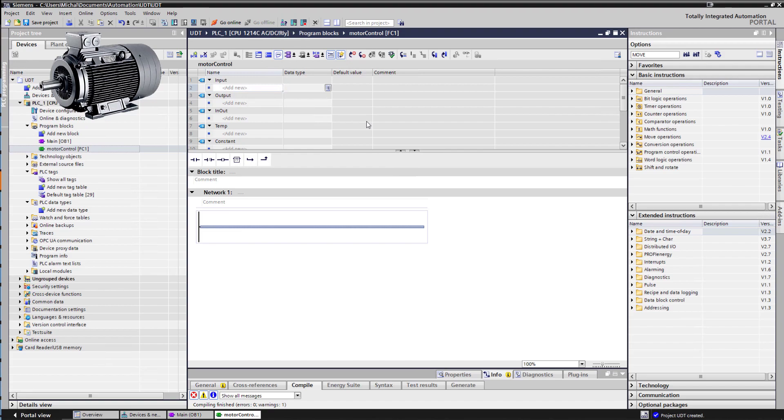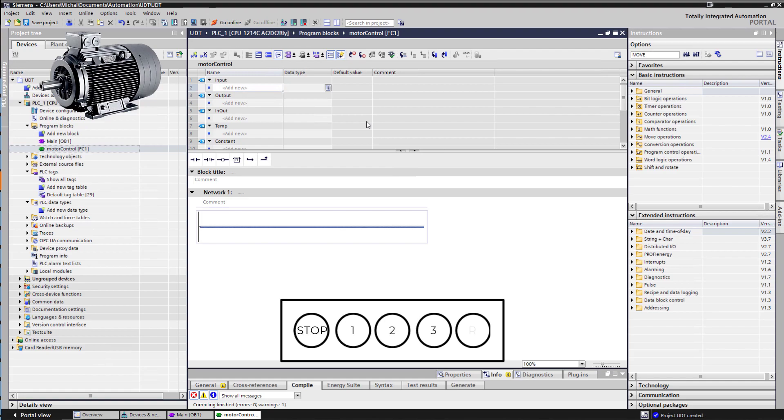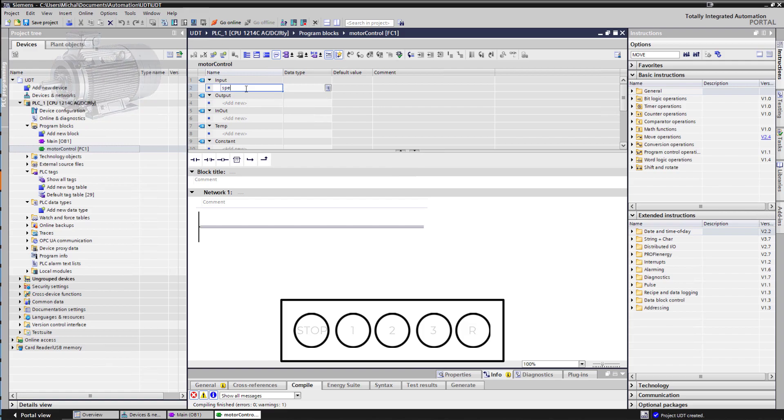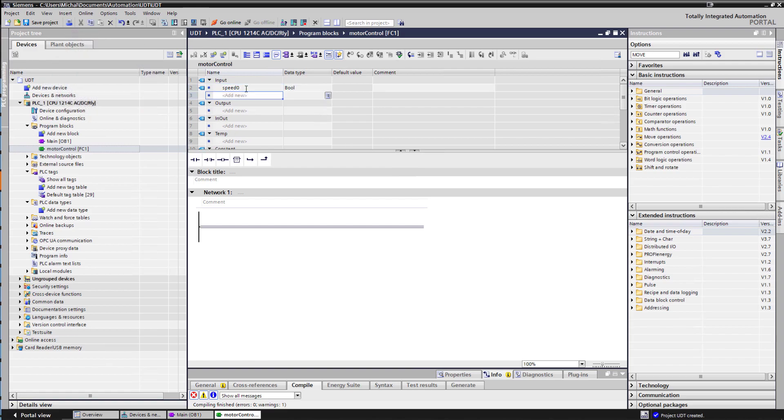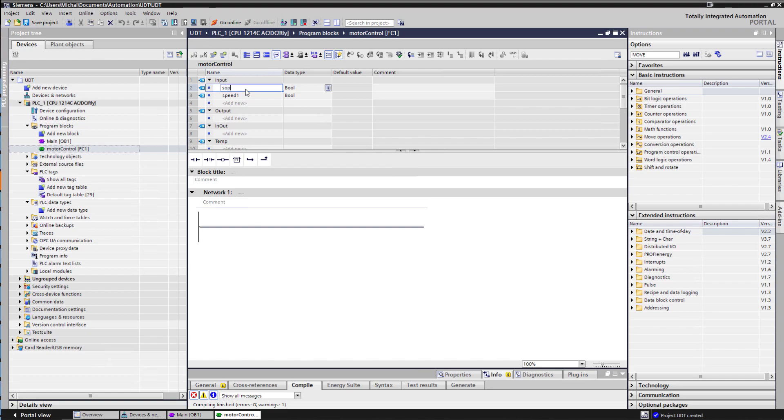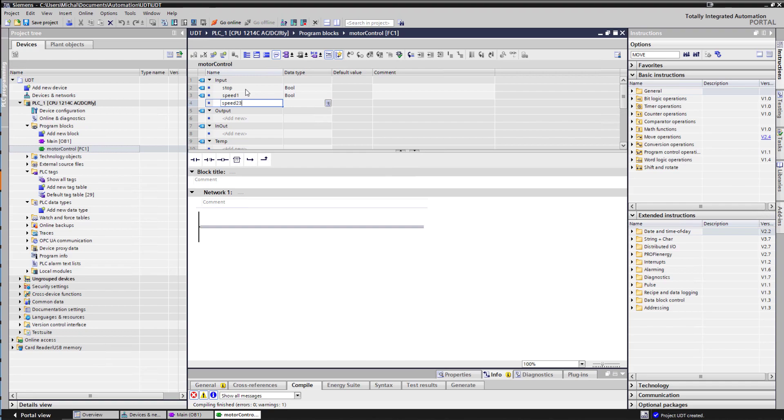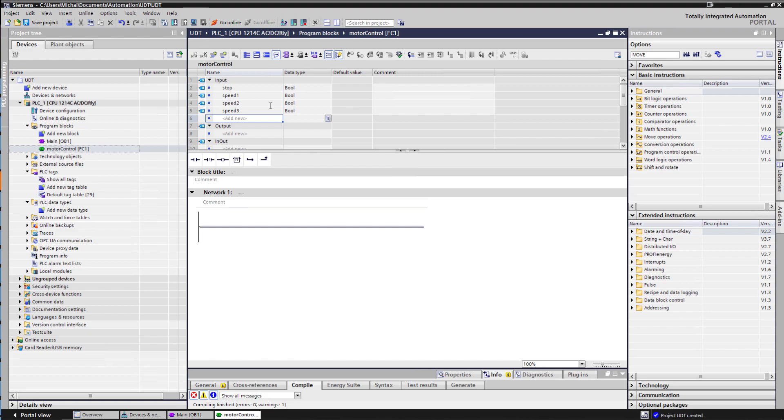In our scenario we have a push button station with five push buttons: a stop, three different predefined speeds and reverse. So we would have speed zero, this would be maybe our stop, speed one, speed two, speed three and speed reverse.